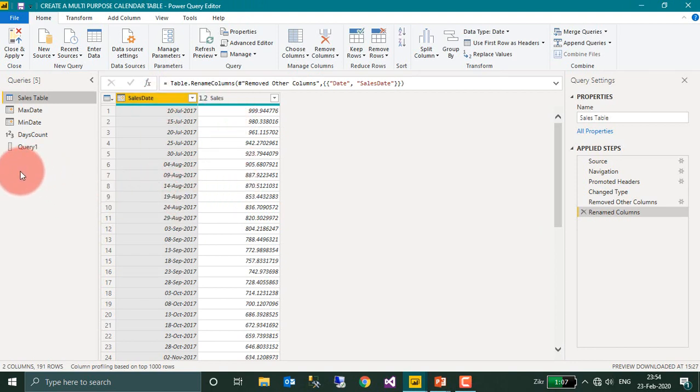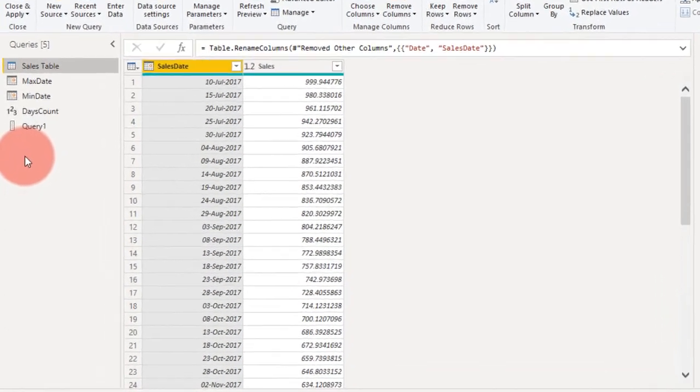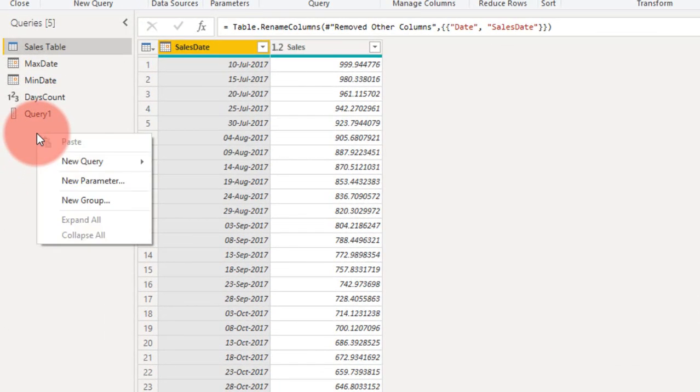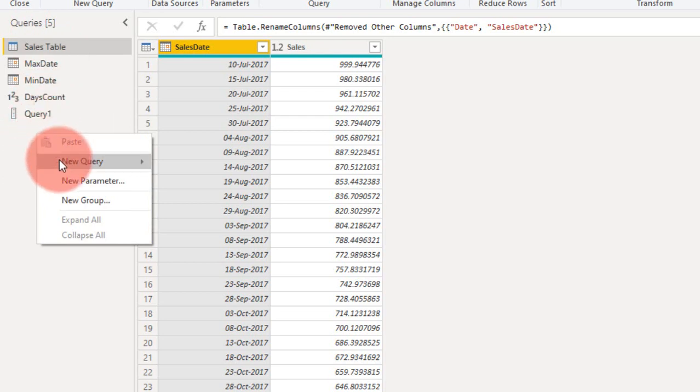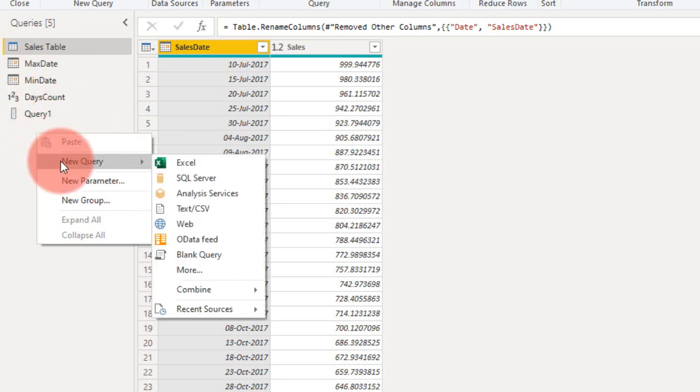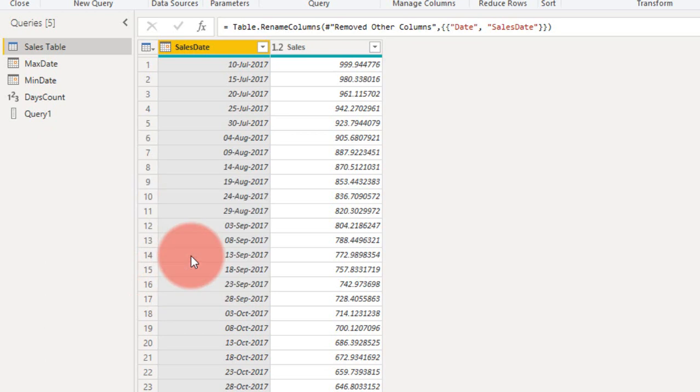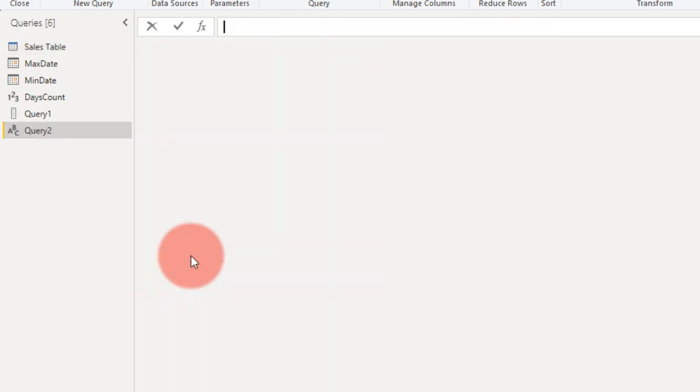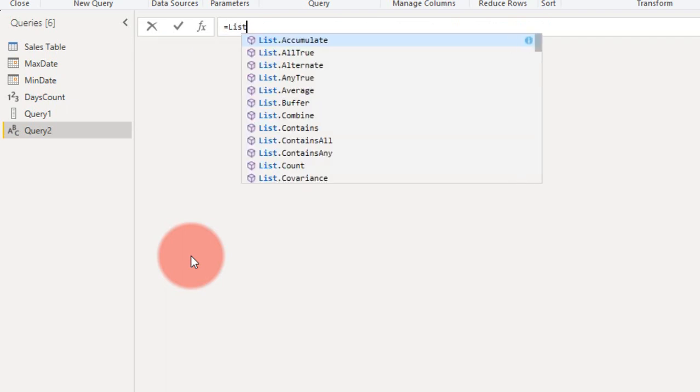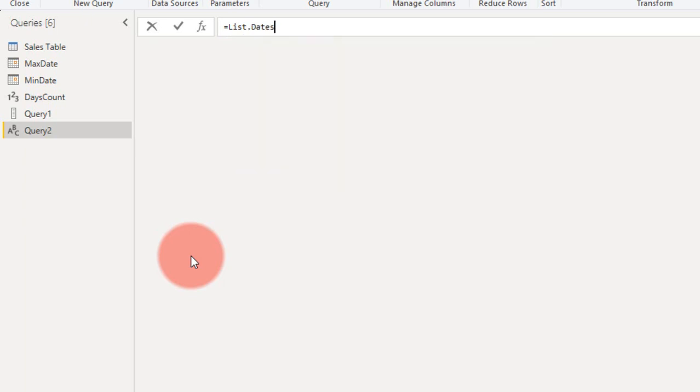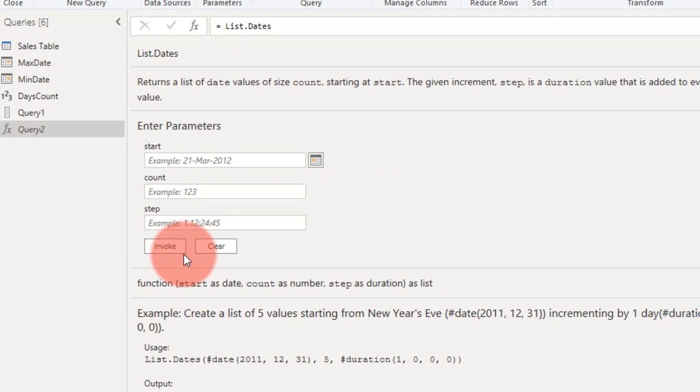In M Query, if you want to create a date, we just need to right-click here on the left side on the Queries pane, New Query, and then Blank Query. We just need to type here equal to List, and it will open up the dropdown. Then select Dates and click Enter.